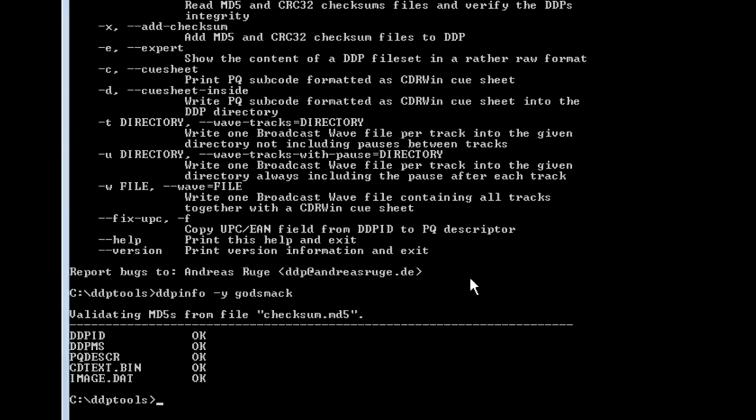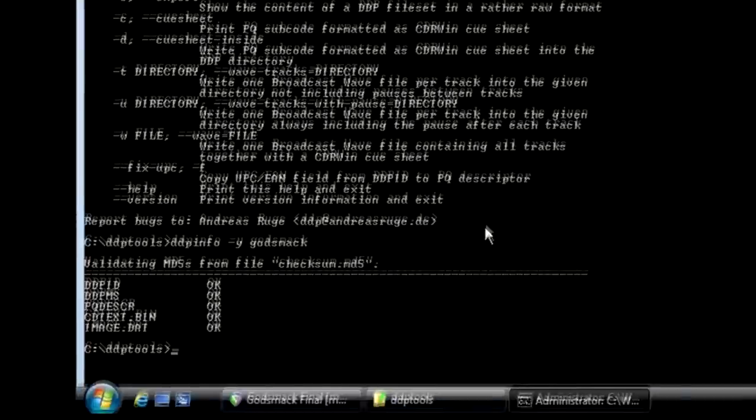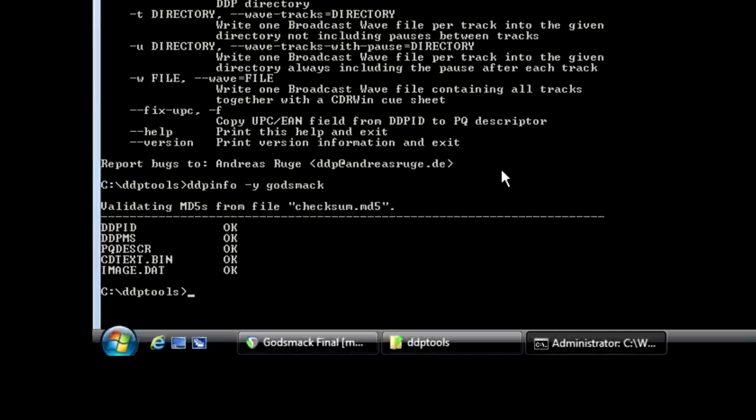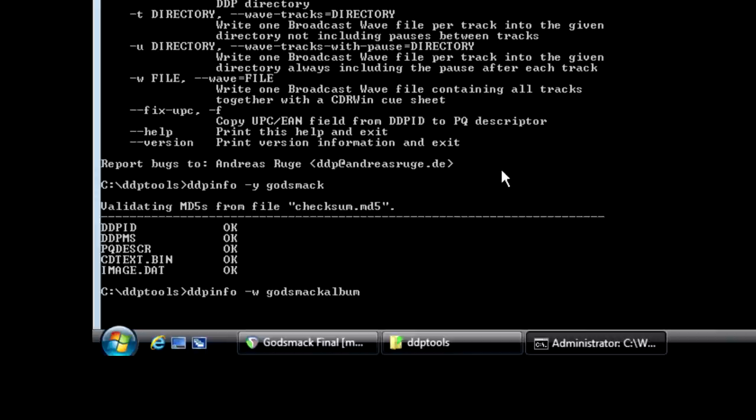The next thing I like to do to verify that this worked properly is to extract what's called a Q slash wave image. And we do that by typing in DDP info dash W, space, and then I'm going to type in the file name. So I'm going to say Godsmack album, and then Godsmack for the directory. And then hit enter. And now it's doing its thing. All right, it said it successfully wrote the file.